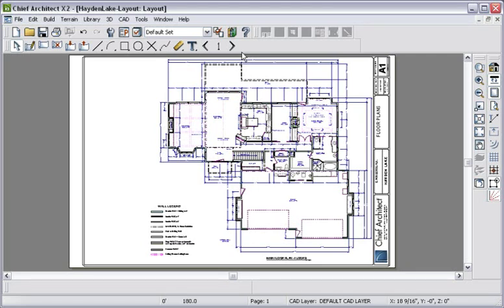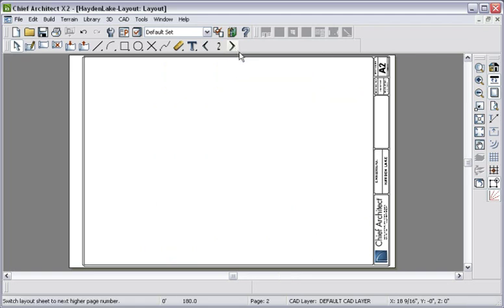On the layout page, I can position the floor plan and use text and CAD tools to create additional notes or details about the plan. Let's create another layout page.